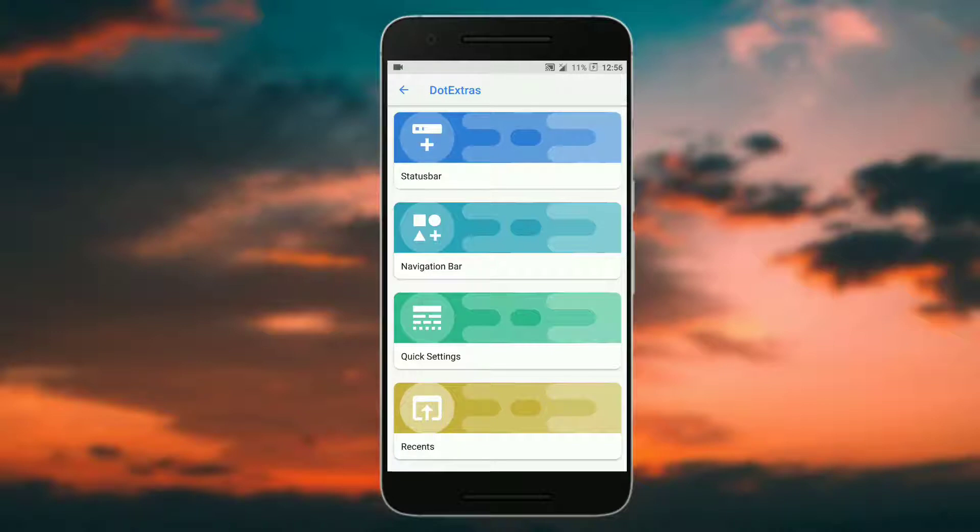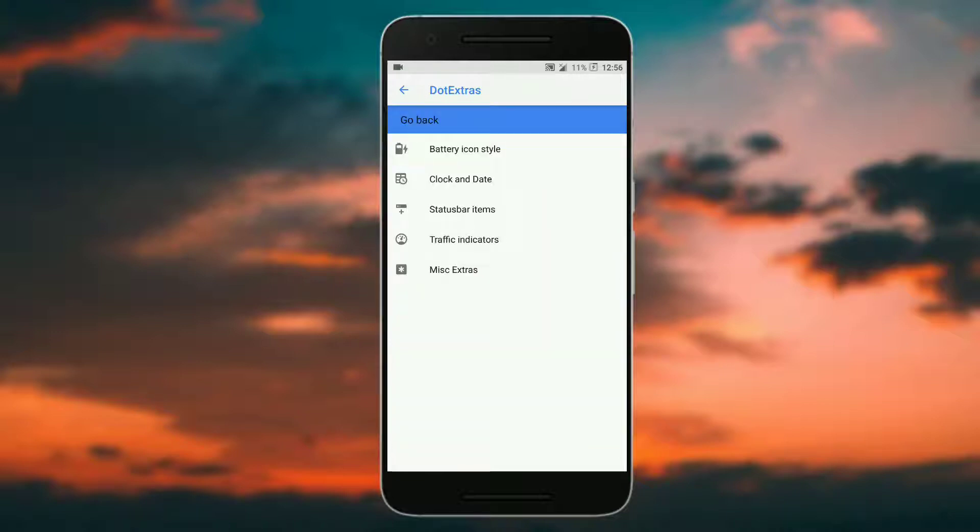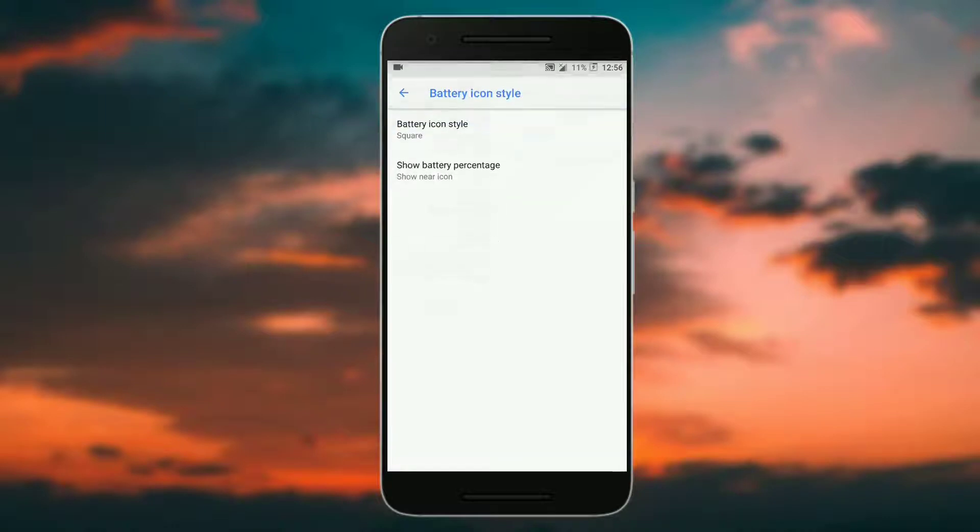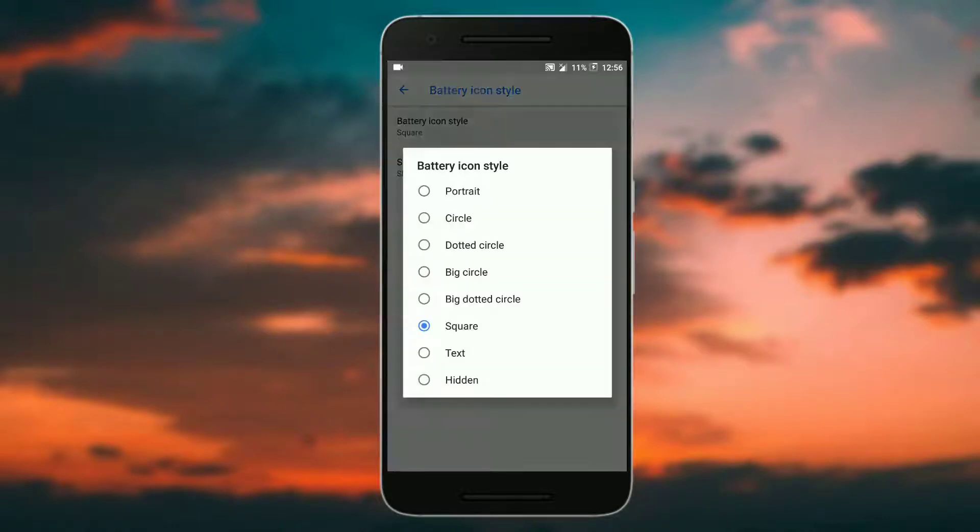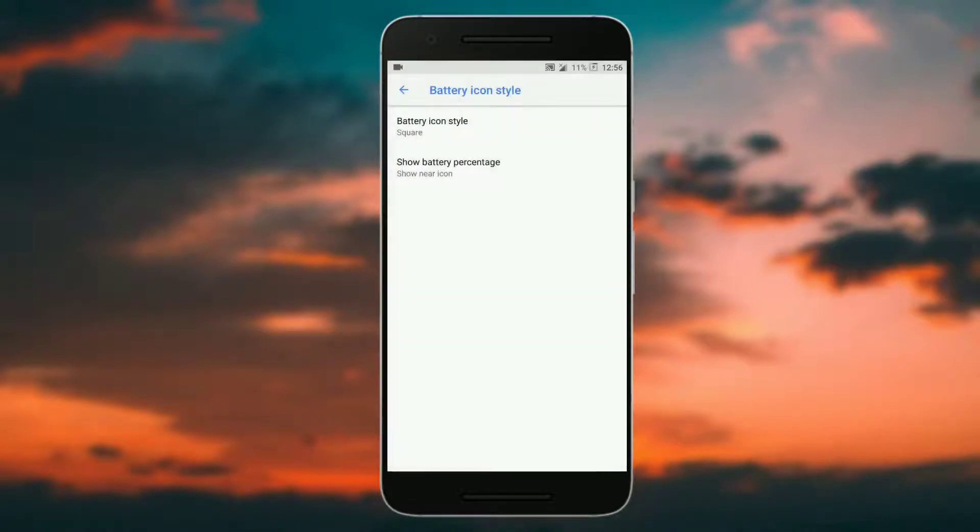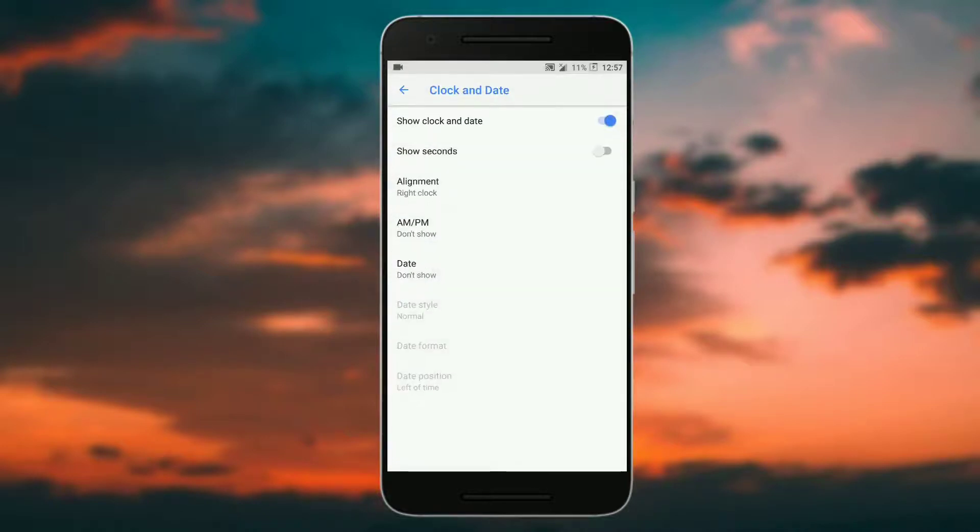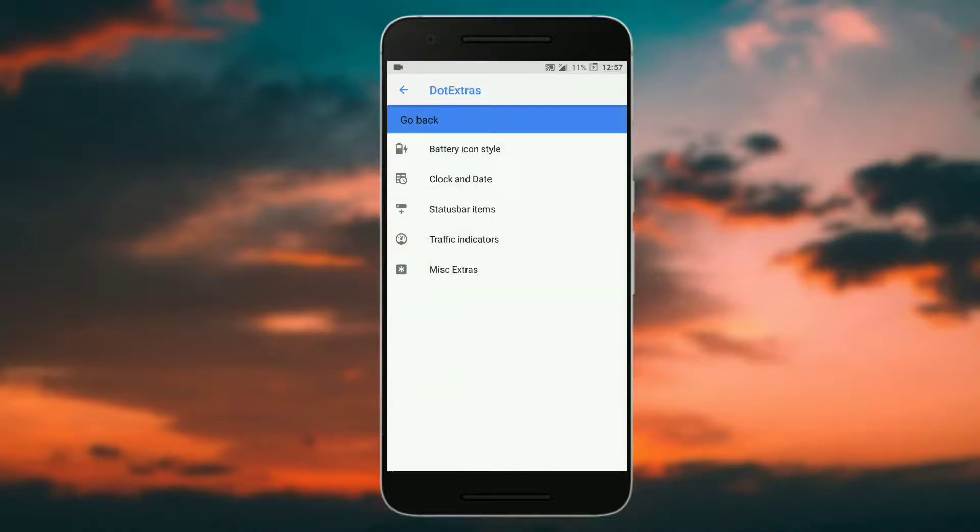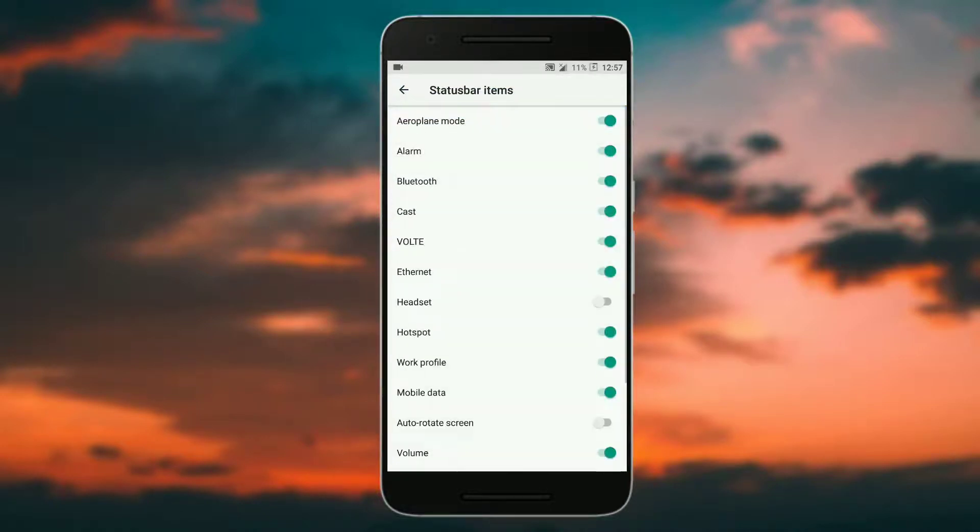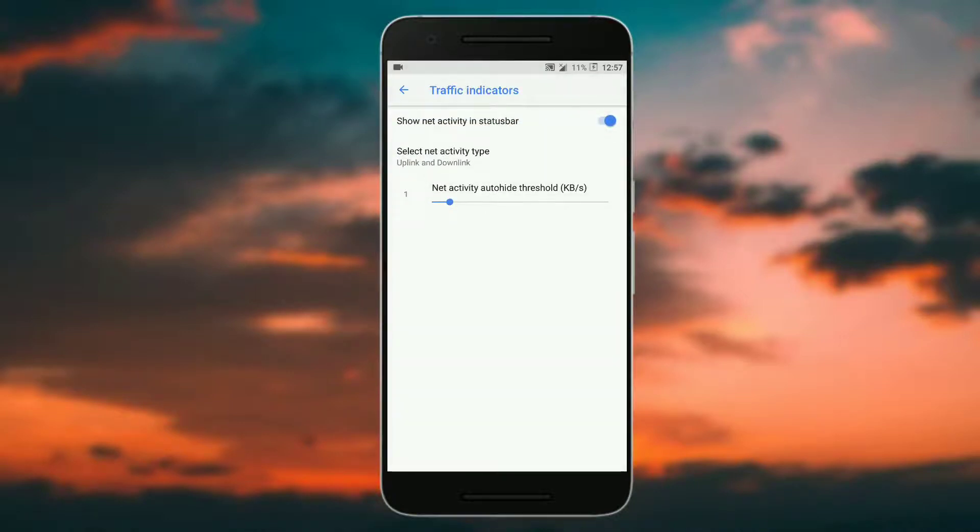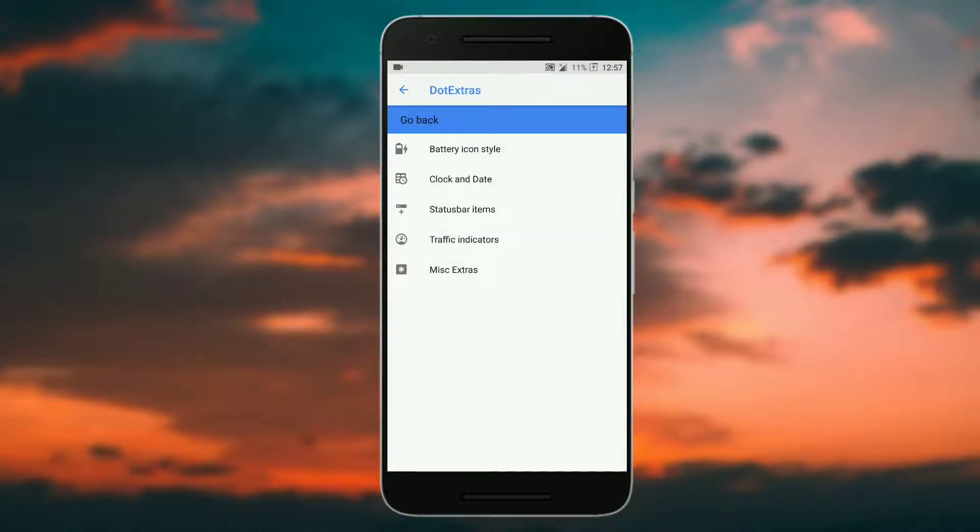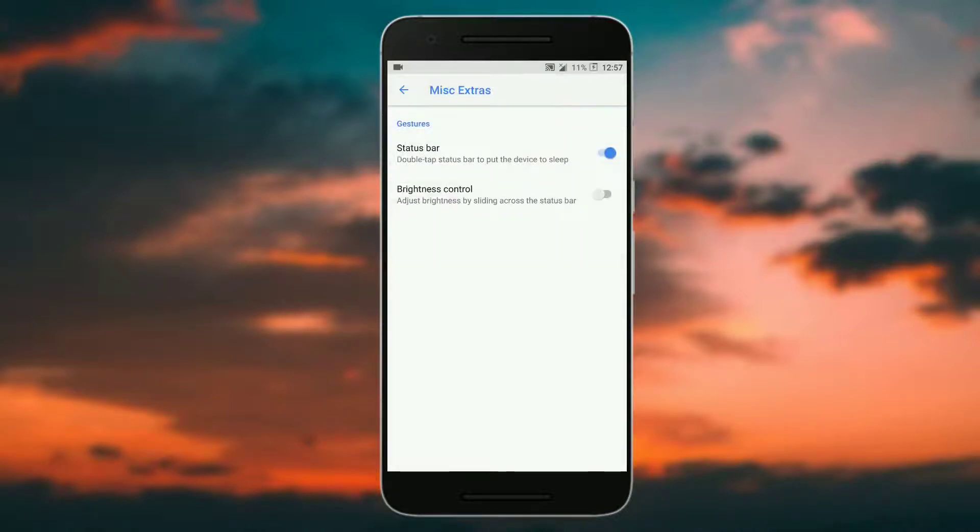Let's start with status bar. In status bar you get the battery icon style, you can choose from a variety of icons. Then you get the clock and date customization, status bar item, traffic indicators, and miscellaneous extra.